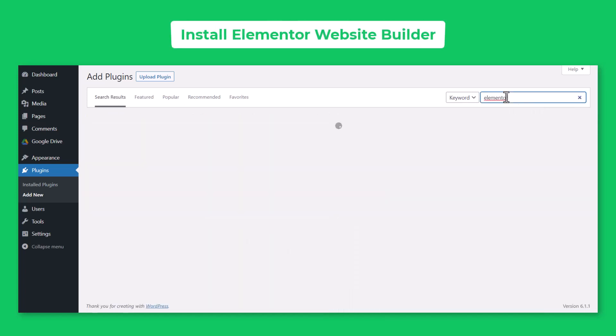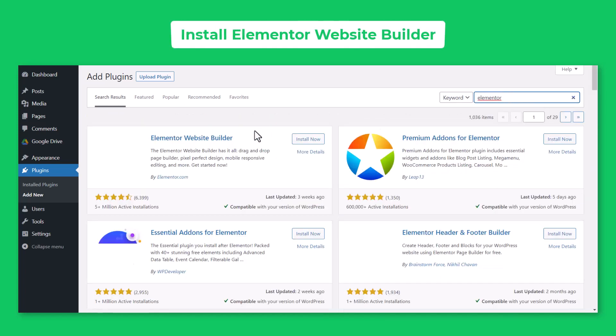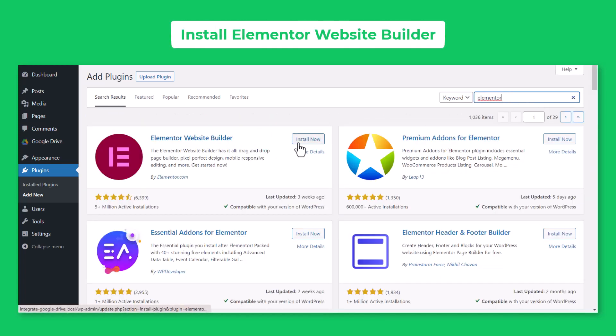To integrate Google Drive with Elementor Website Builder, you need to have Elementor Website Builder plugin installed and activated in your WordPress.